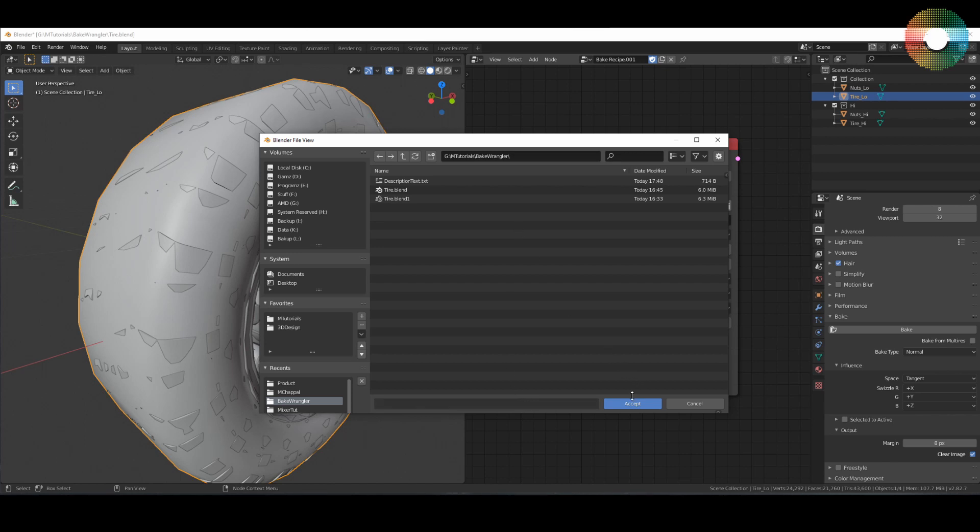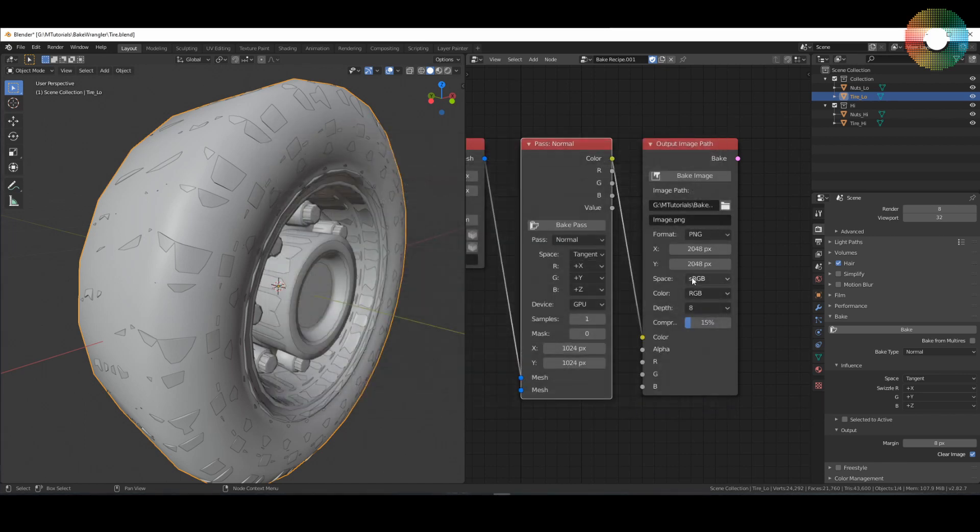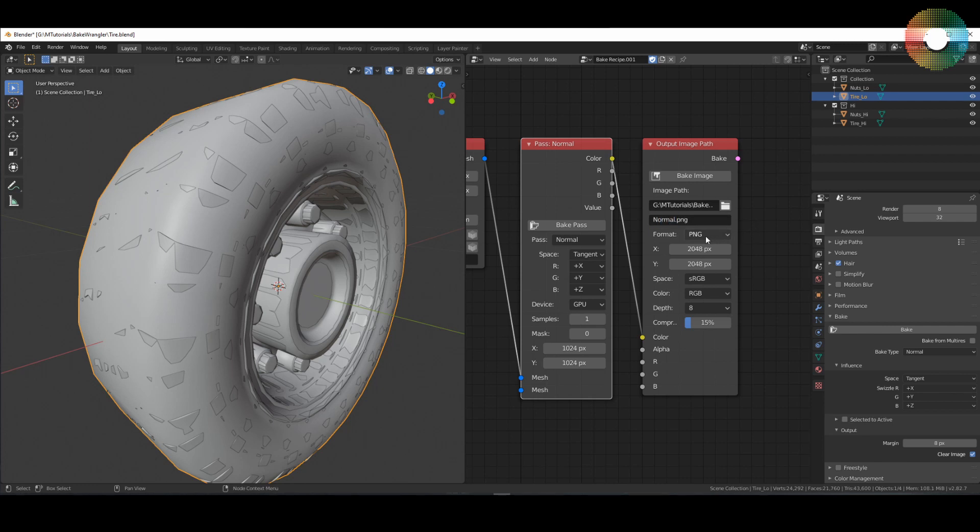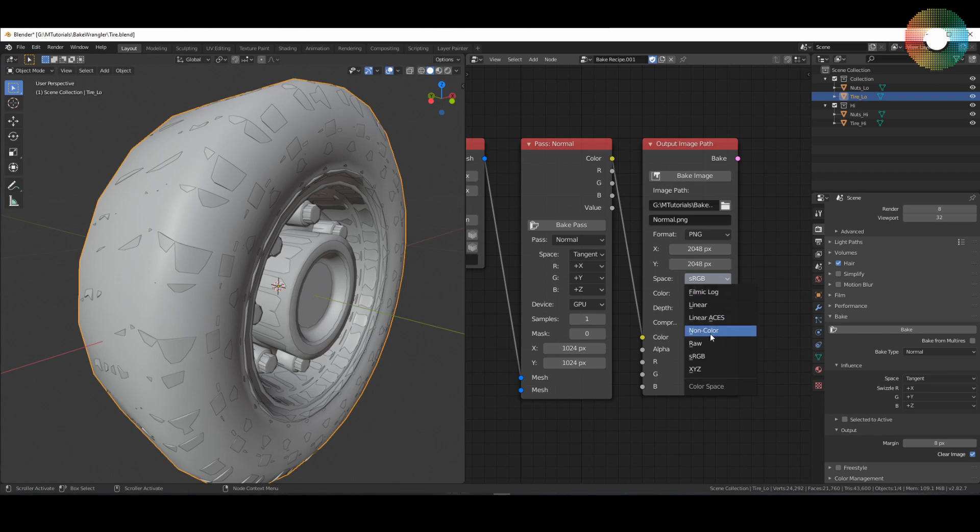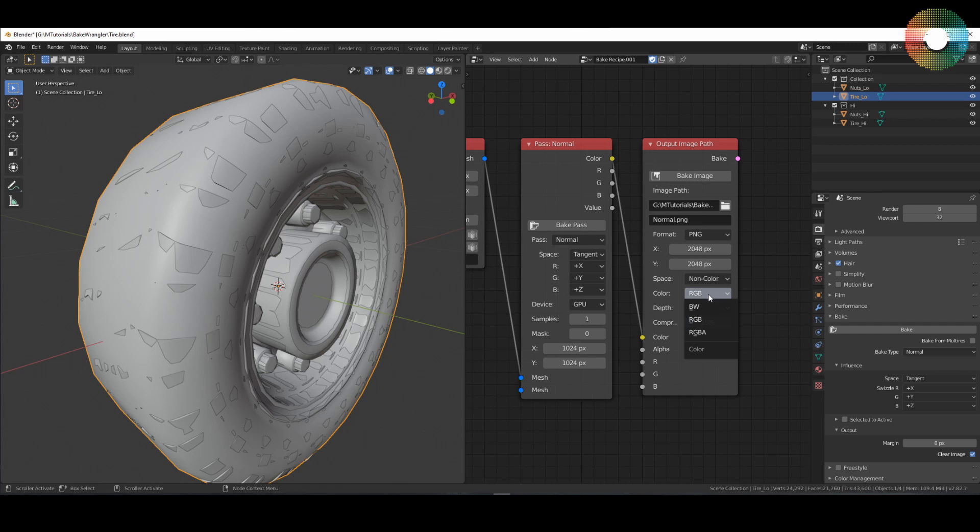For normal it's okay to use only one sample, but for other bake types you might be better off with more samples. I have also written in the description a little bit about how to use these samples for other bake types like AO or cavity. I will use GPU for this and for the resolution let's leave it at 1024 for now. This goes into your output image path node and here you can give it an image path. Let's name it normal. You can select a format and also change the final resolution of your image. For normals it's a good idea to bake in a higher resolution and then resize the image so that the downsampling will reduce some of the aliasing artifacts. You can also change your color space, so for normals we will use non-color.